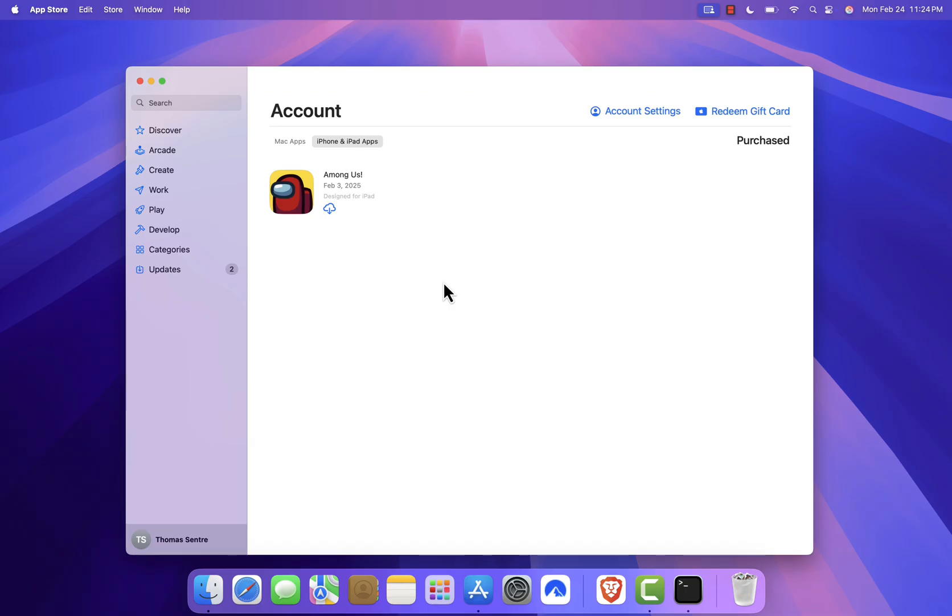I also tried a couple of old iOS games, and while it's cool to see them on a Mac, I couldn't really control an app designed for touch screens.